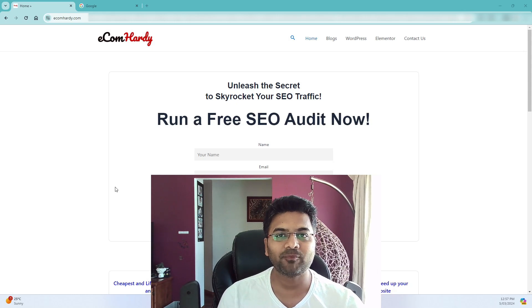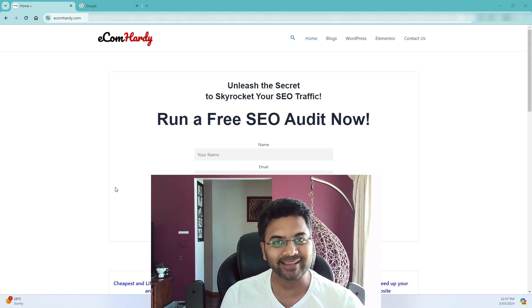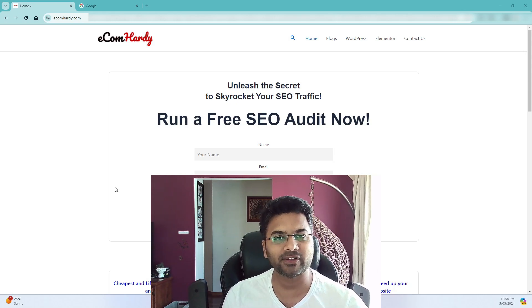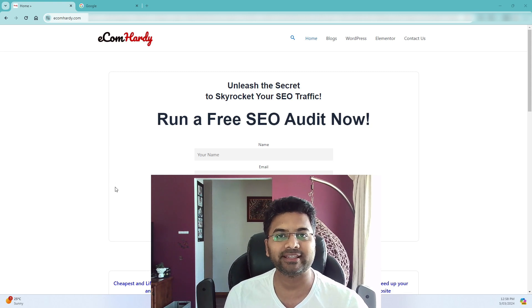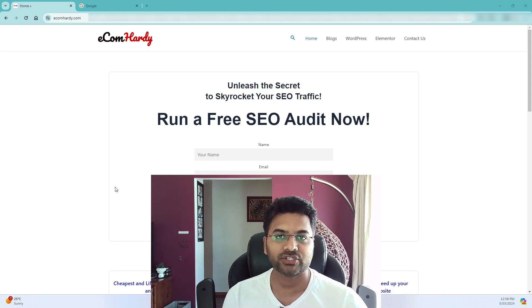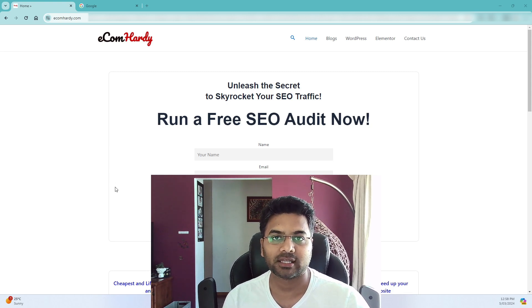Hey guys, Hardik Patel here from eComhadi.com and in this series of videos I'm going to show you how to create a Shopify e-commerce website.